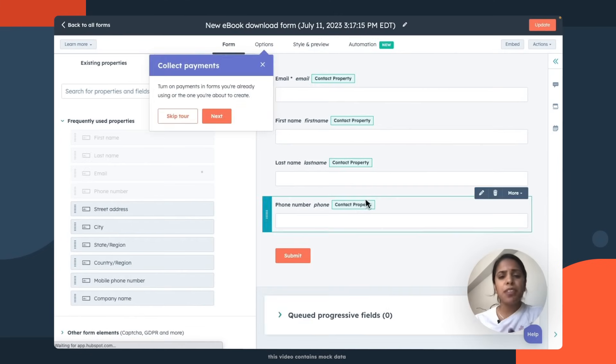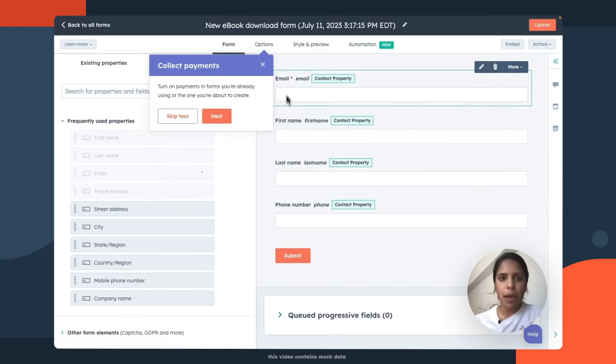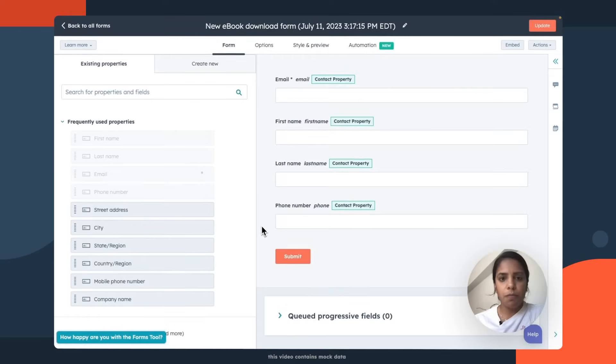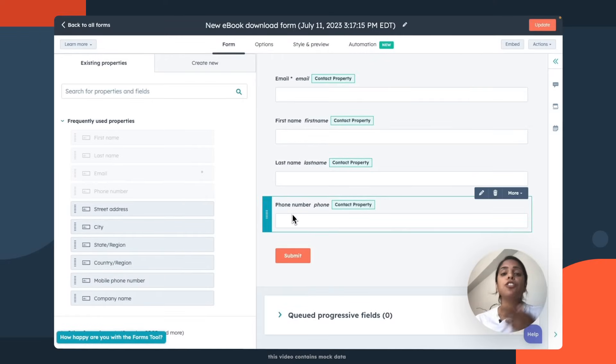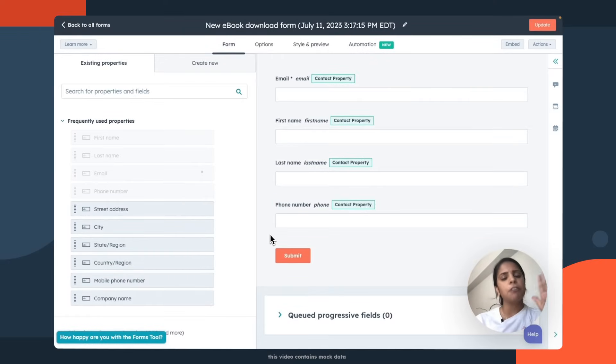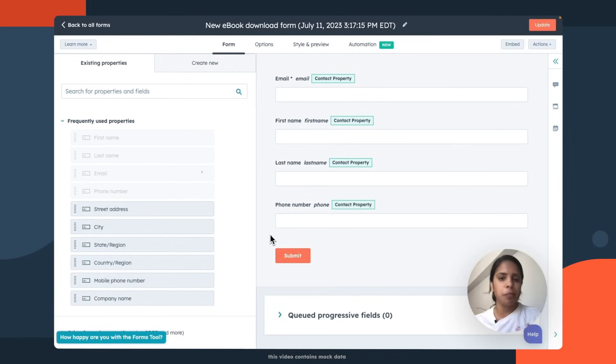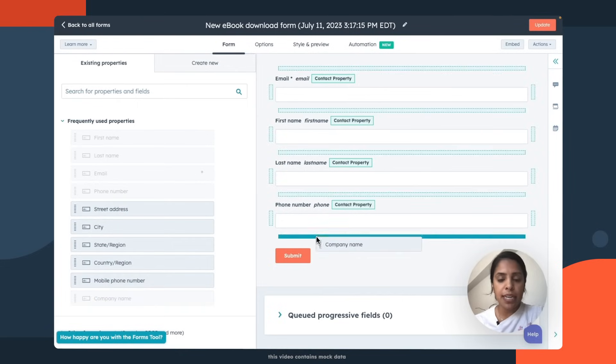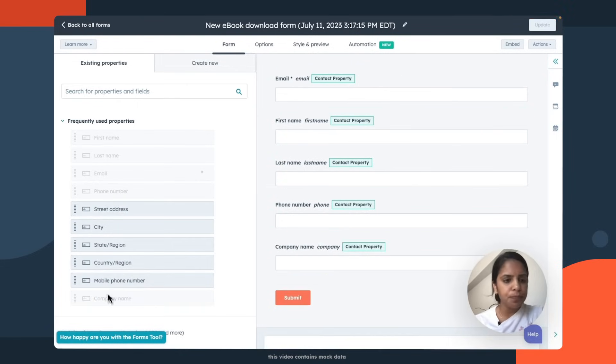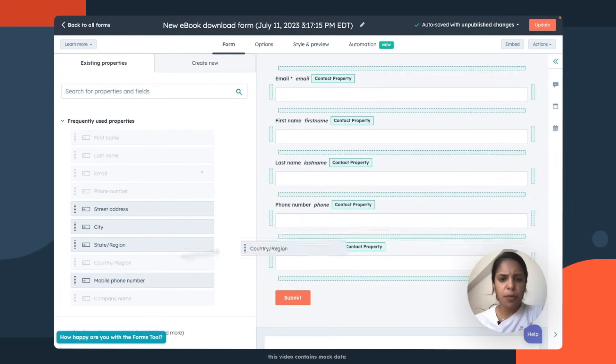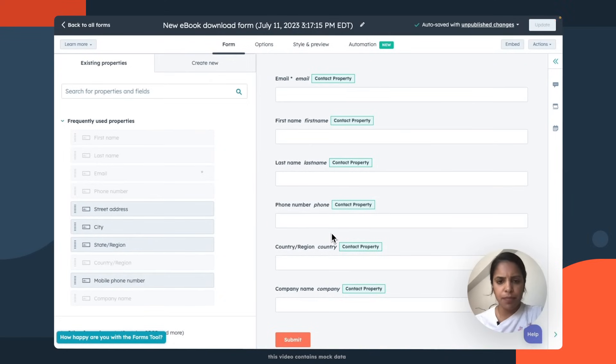Now, even though it's already templated, I can still edit it according to my standards. So because I spent so long on this ebook, I'm gonna be asking for a couple more properties rather than email and name. So I definitely want their company name, and I want their country.